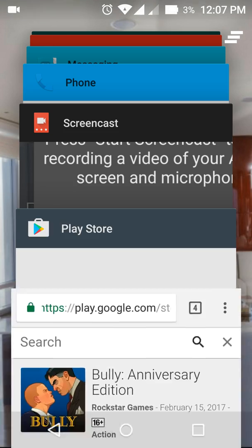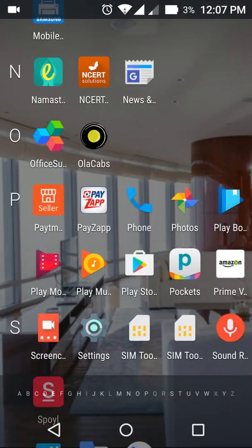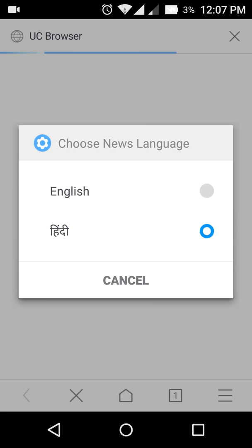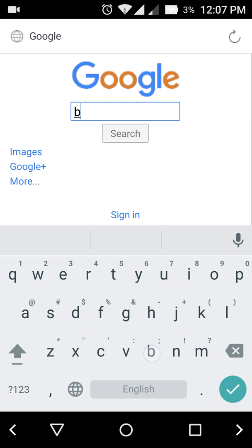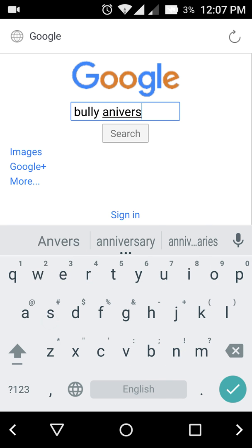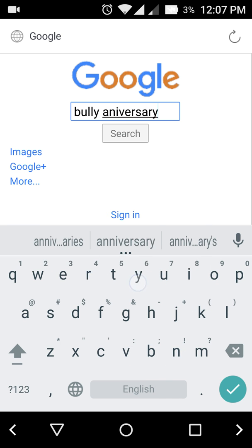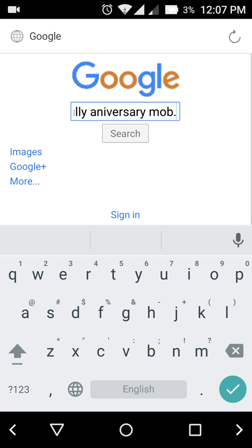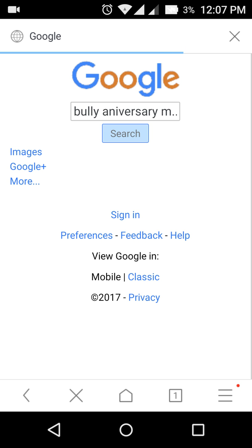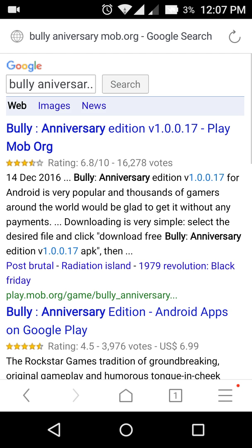First of all, you will open your browser, then you will open Google, then you will write 'bully anniversary mob.org'. After searching, you will see a first link over here, so you will click on that.